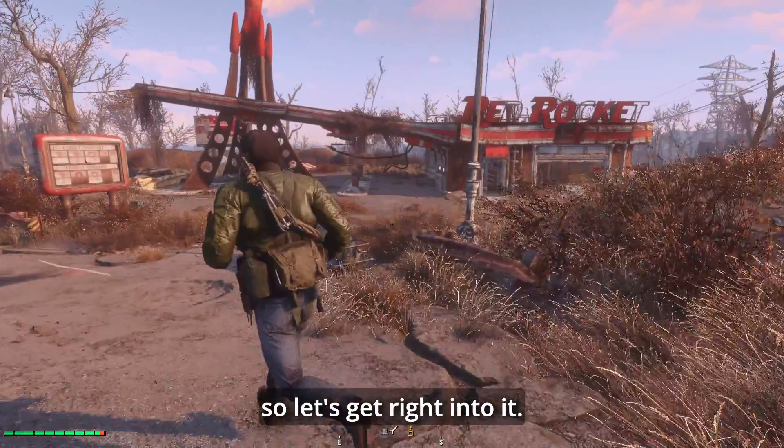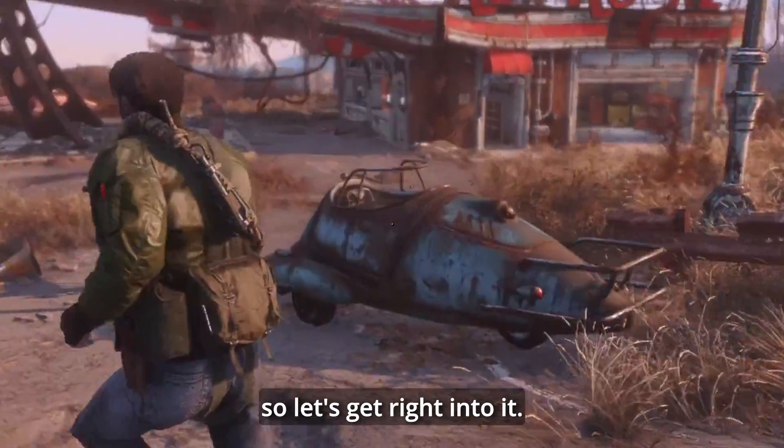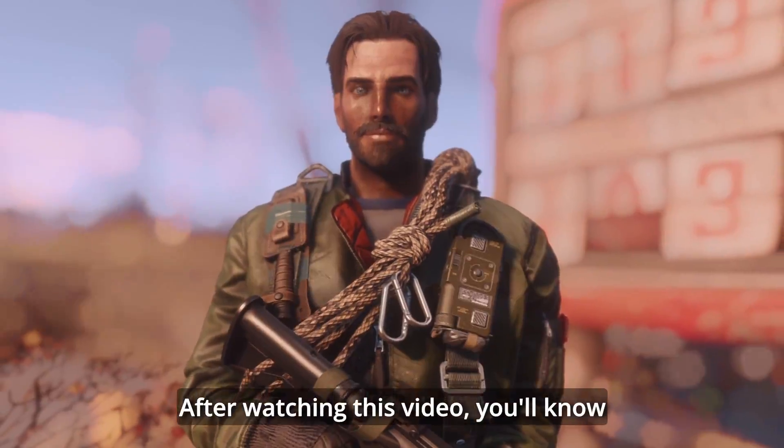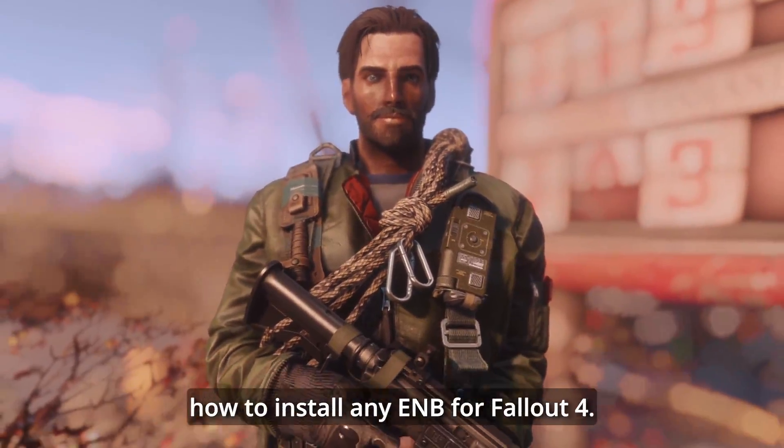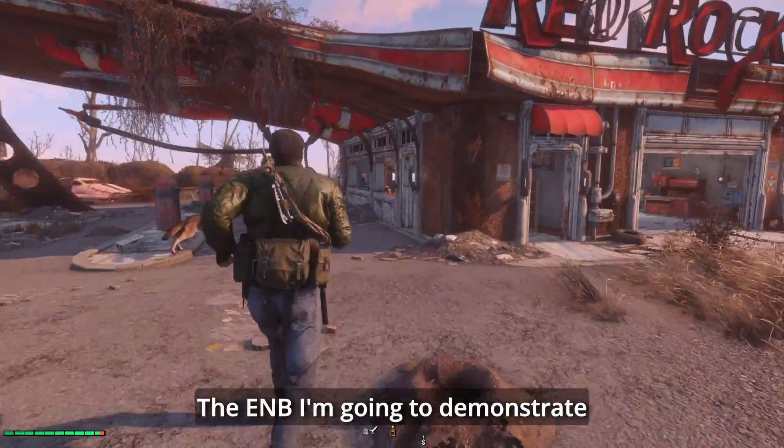I'm not going to waste your time with an intro, so let's get right into it. After watching this video, you'll know how to install any ENB for Fallout 4.